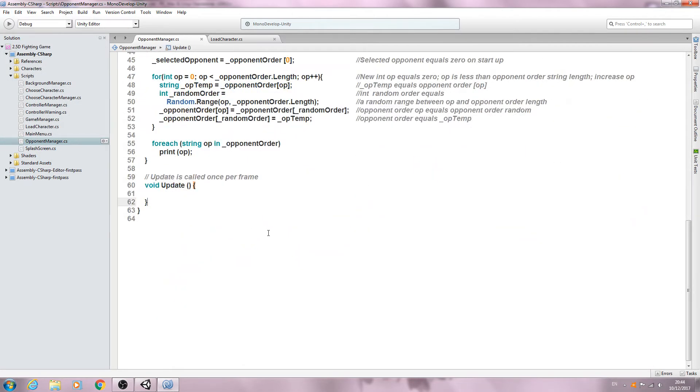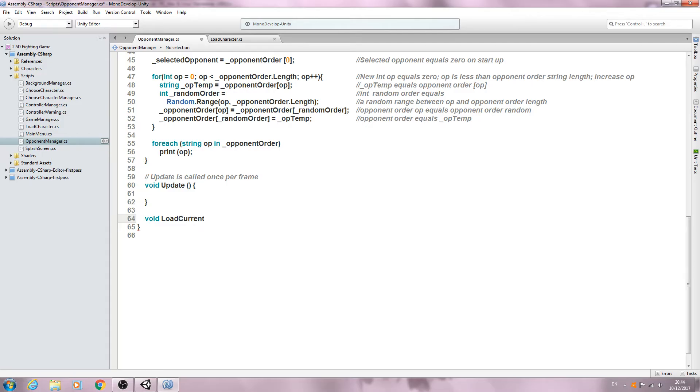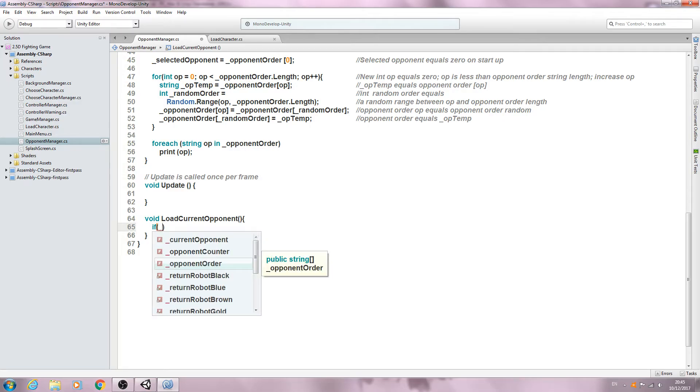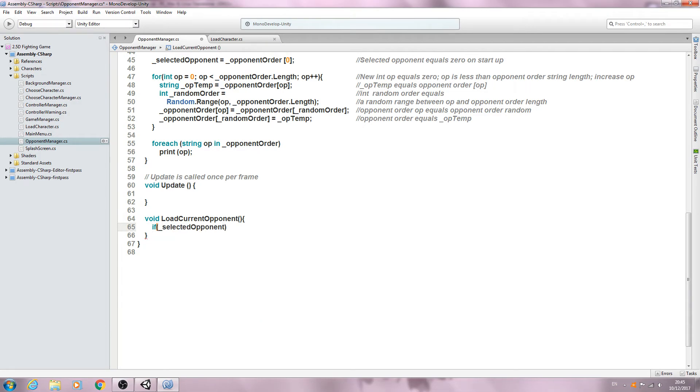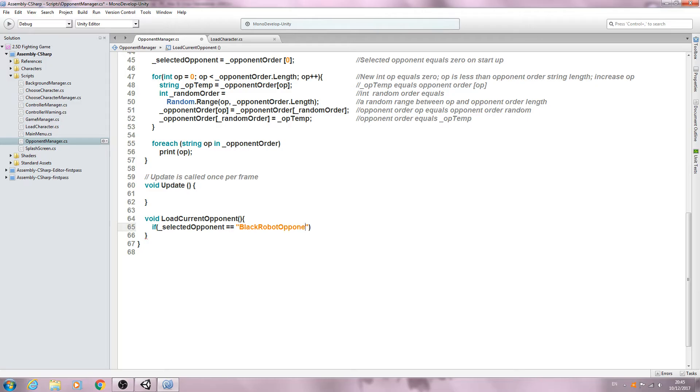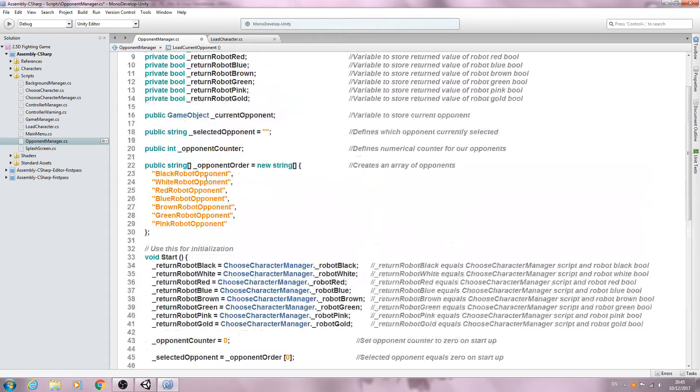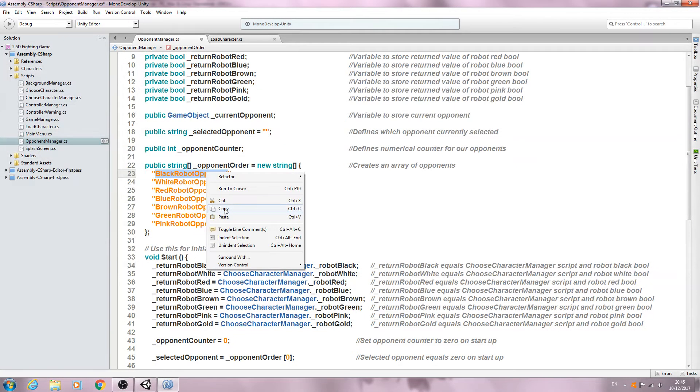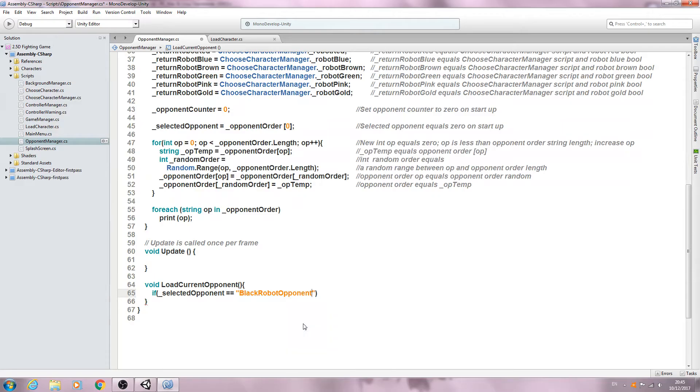And then we'll continue. We'll come here after the void update. And we can create a function, it can be of type void as well. LoadCurrentOpponent. We'll open and close brackets. We'll open and close again. We'll come inside and we'll say if, open and close brackets. And we're going to say underscore, and what we want is the selected opponent, double equals, and we'll put the little speech marks in. We want black robot opponent. And it must be worded the same as it is in the string. So you may just want to copy and paste just to make sure.